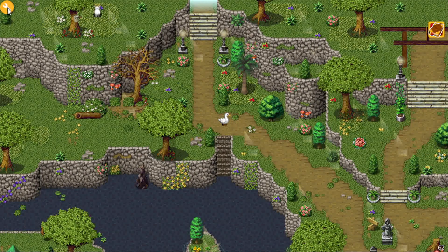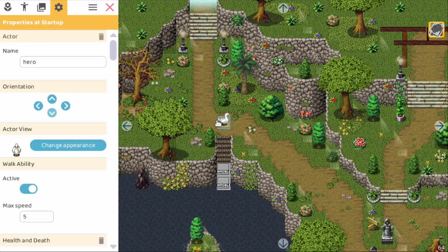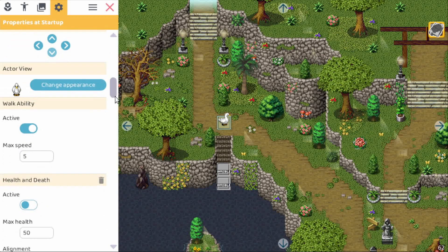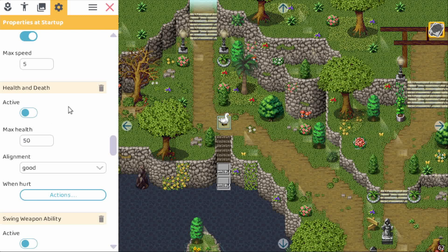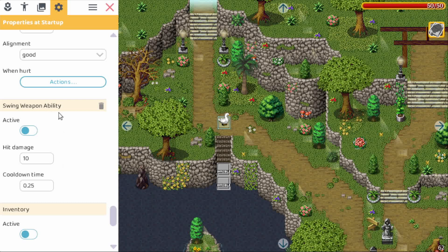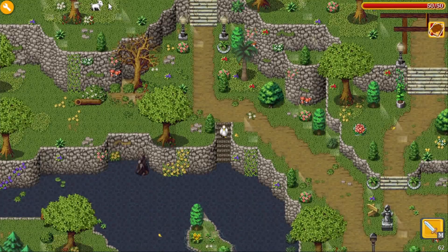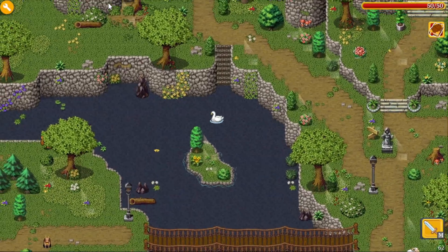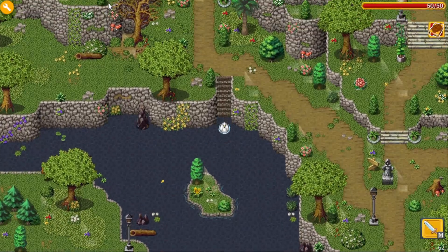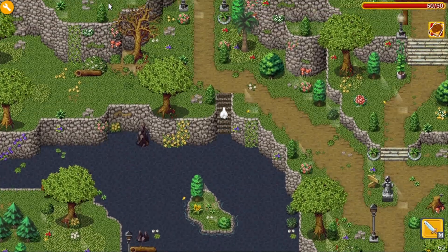Now what I really wanted to show you is the behaviors and how you can add and remove them. So let's select the duck again. As you can see we have health and death — let's enable this one — and then we also have a swing weapon ability. Now this looks kind of weird of course. Let's enable it and test it out. So if you start walking now or swimming, then you can use the sword here or when walking.